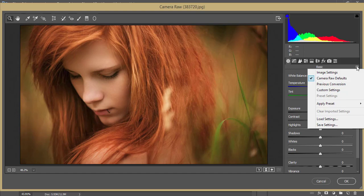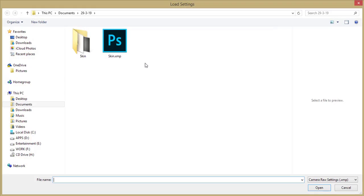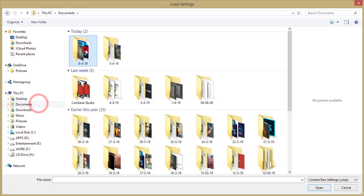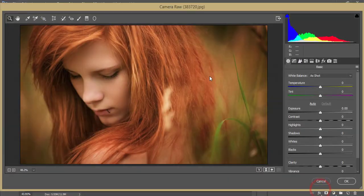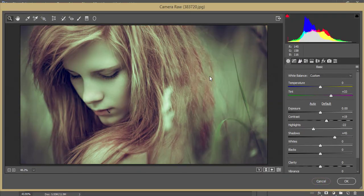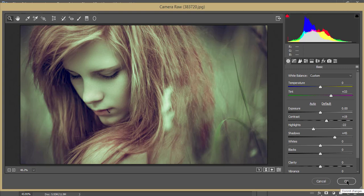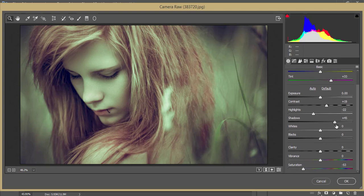You can get the download link for that preset in my video description. Here is the load settings option - go here and find my preset, that is the light red cloudy preset. Open it up and you'll get this type of cloudy effect. Hit OK.